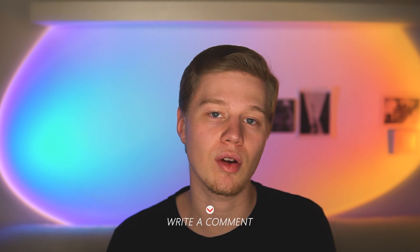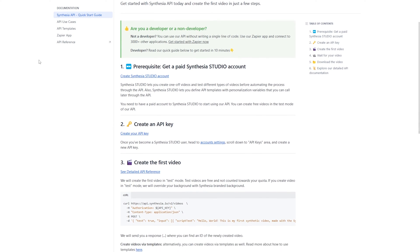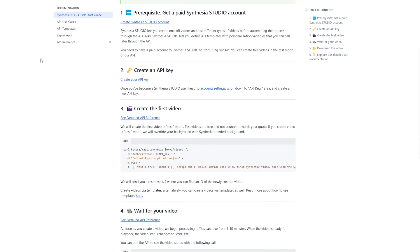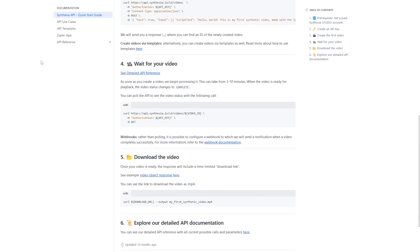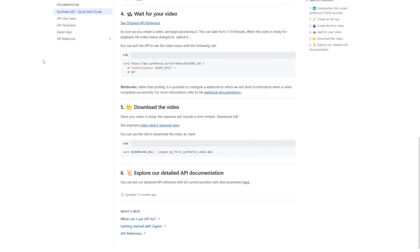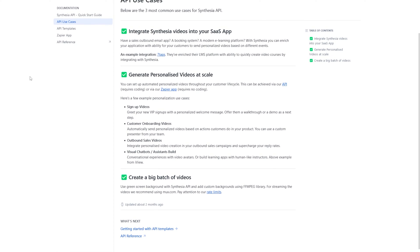In addition to all of the above, Synthesia provides its own API. For the average user it is not useful, but for large companies and developers this is a very important implementation. The most common ways to use the API are to integrate Synthesia videos into your SaaS app, generate personalized videos at scale, and create a big batch of videos.